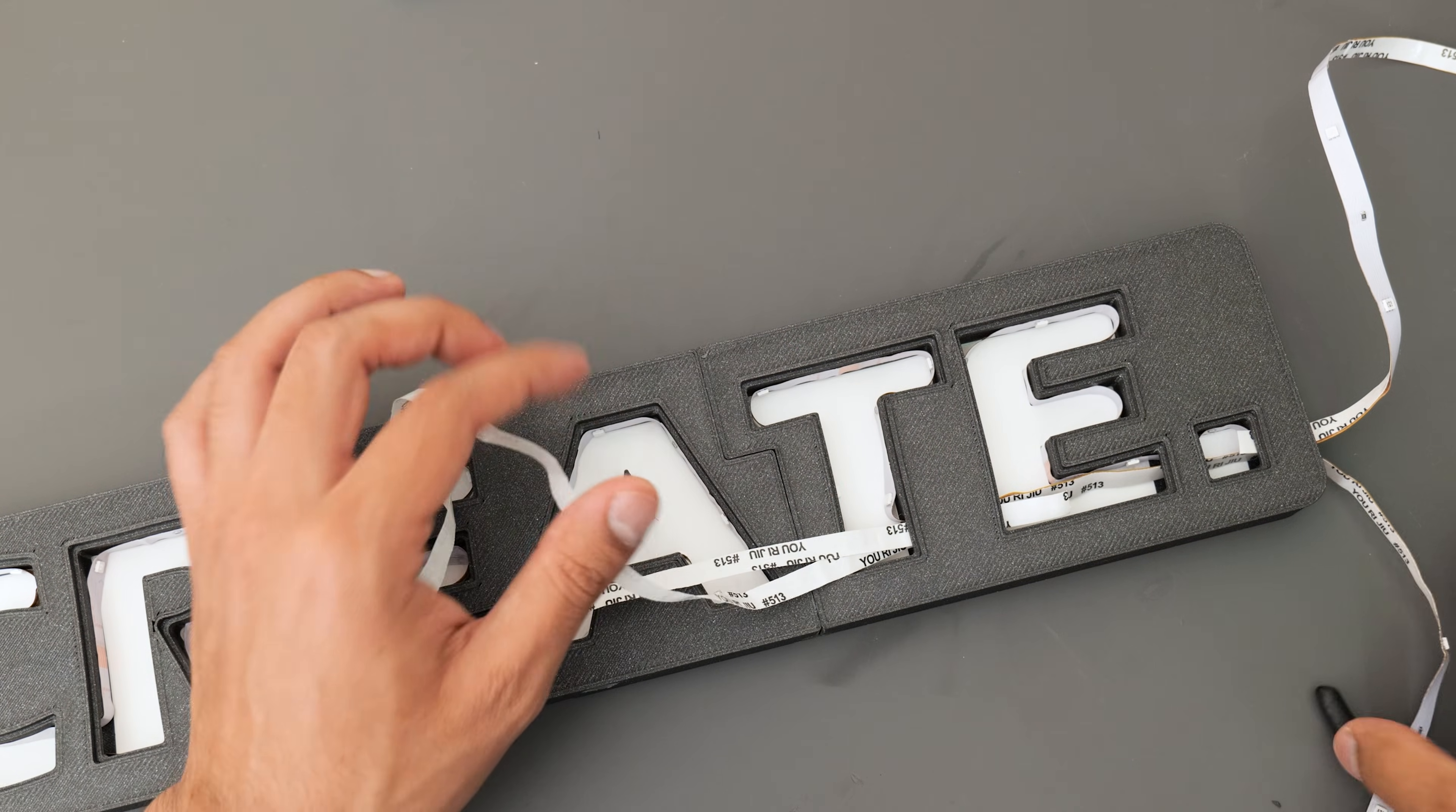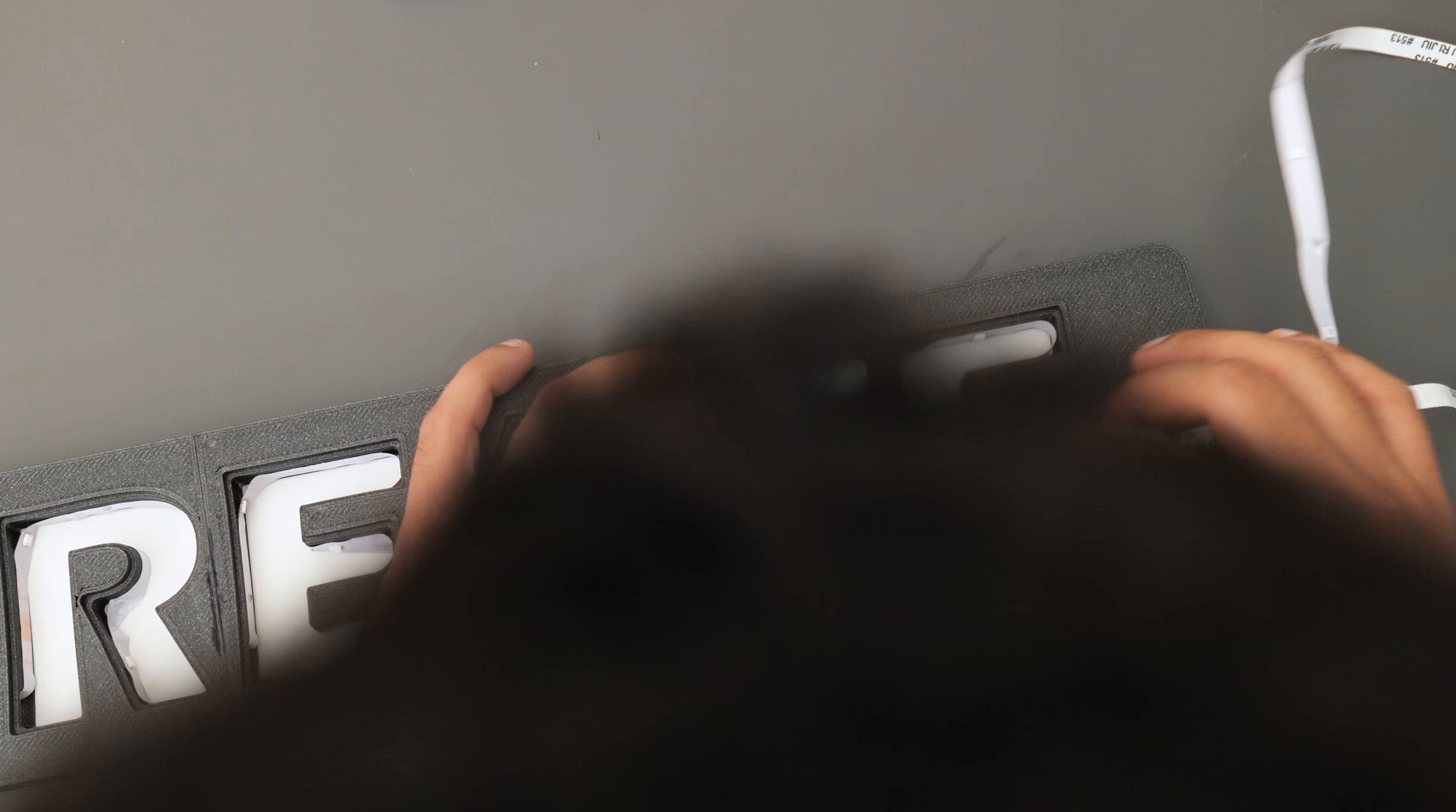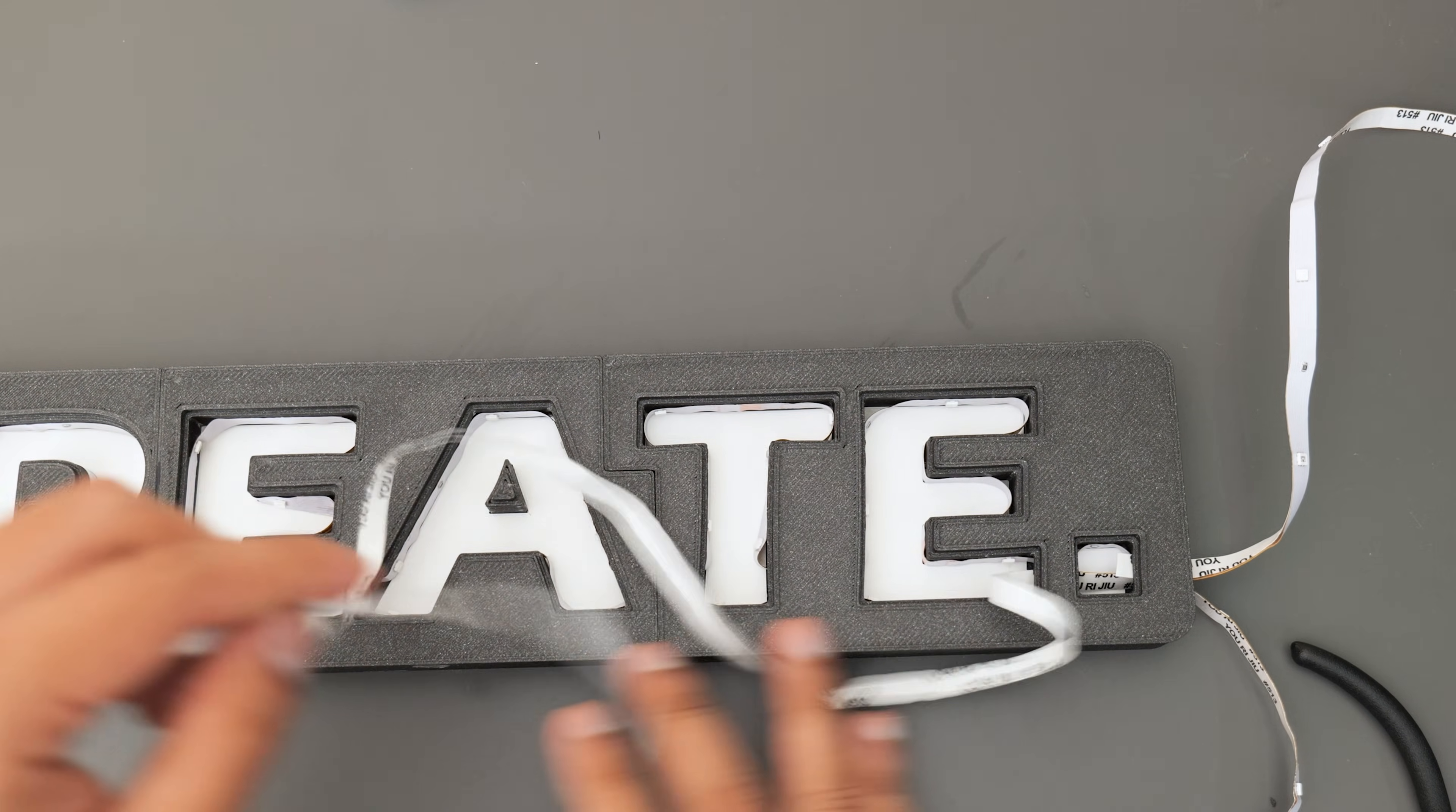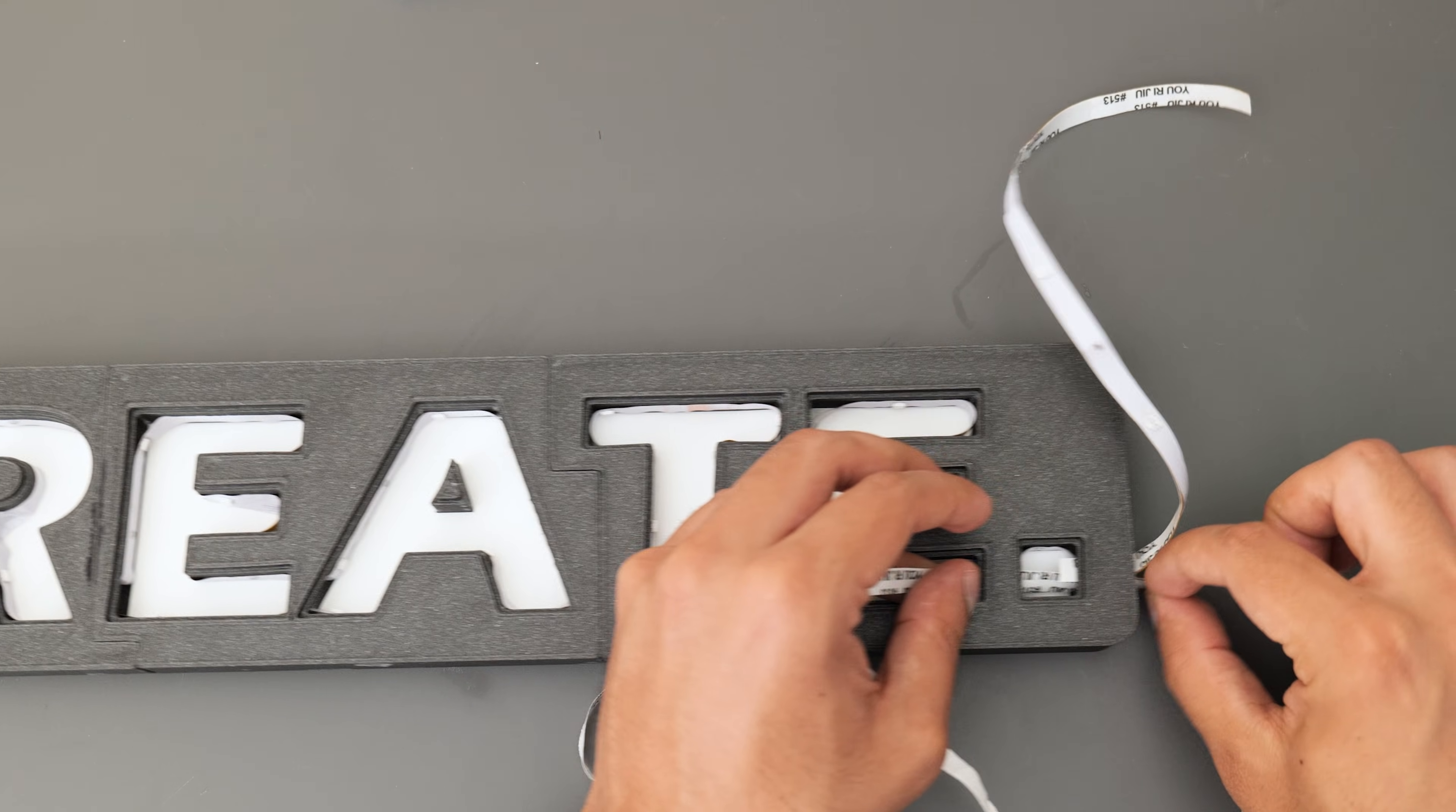And then it was a case of feeding the LED strip through each individual letter, looping back, and then coming back out from the beginning. I haven't shown the whole sequence here because it took me quite a while to do, but this bit required a lot more patience than I was expecting and it was a little bit fiddly, but we managed to get there in the end.